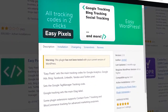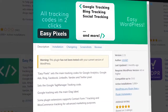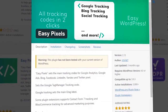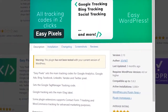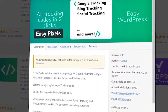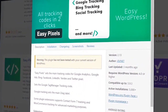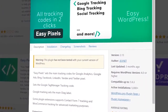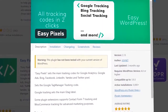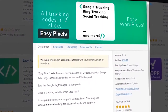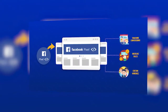Another Facebook pixel plugin you can count on is Easy Pixel. Just like the name suggests, Easy Pixel sets the main tracking code for Google Analytics, Google Ads, Bing Ads, and Facebook Ads. It also incorporates LinkedIn, Yandex, and Twitter pixel, and sets the Google Tag Manager tracking code. Some plugin extensions also support Contact Form 7 tracking and WooCommerce tracking for advanced marketing purposes.